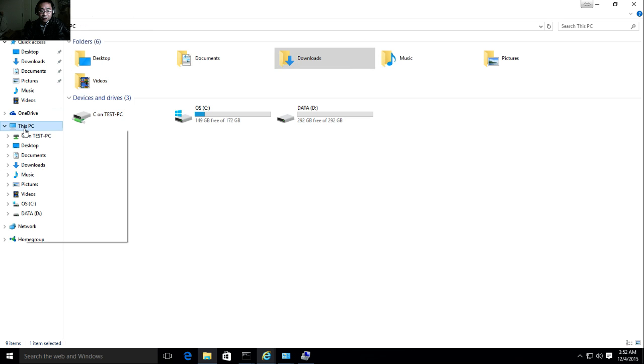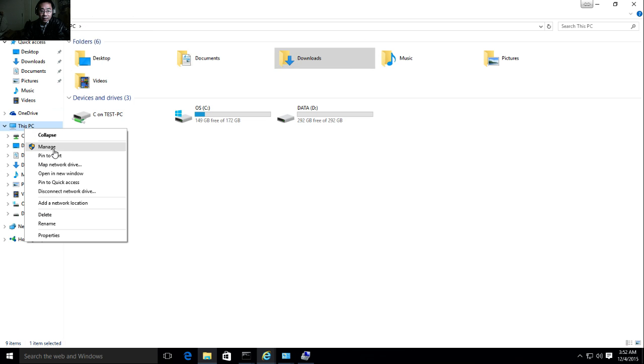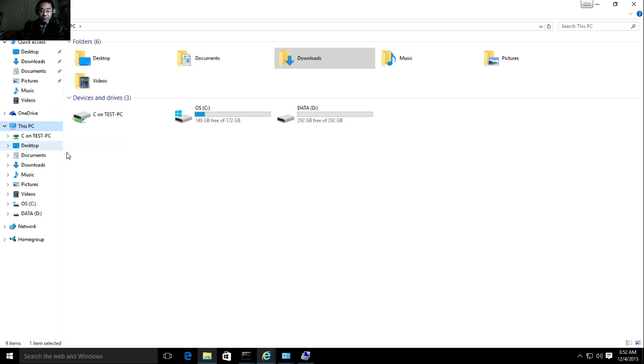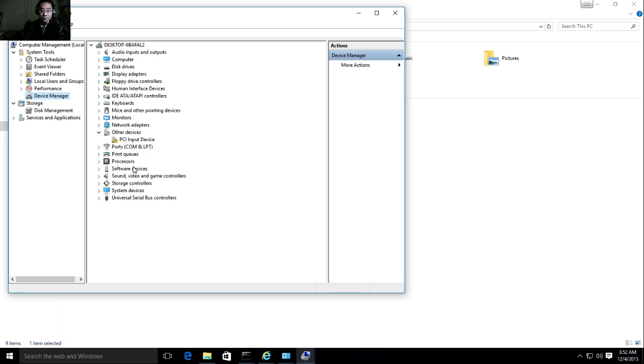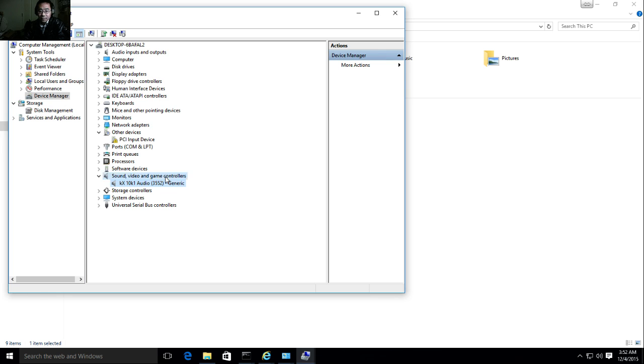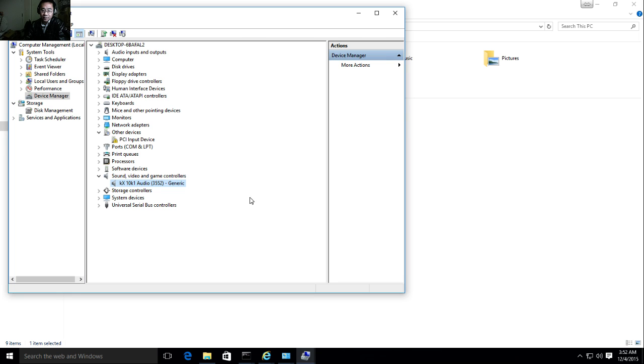I went to my device manager. Here you can see the KX driver installed. After that, my Creative Sound Blaster Live is working again.